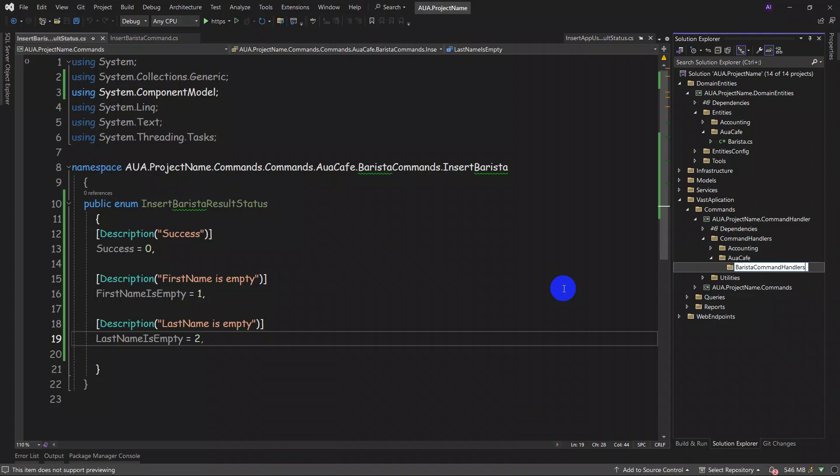In these Barista command handlers we can put all the command handlers. Please be aware that we shall make this type of vertical slicing for all of our entities, separate from each other — for example, clients, customers, providers, bartenders, waiters, waitresses, chefs. All these shall come in separate folders.